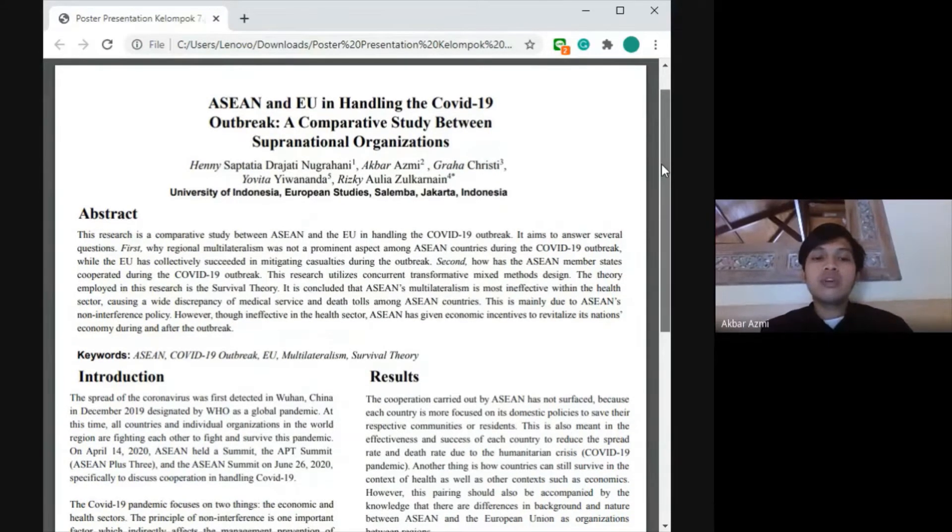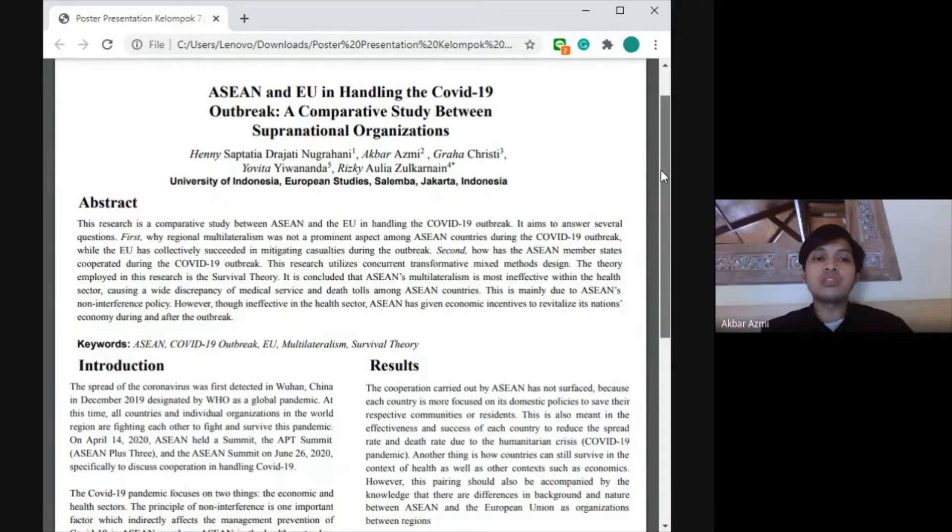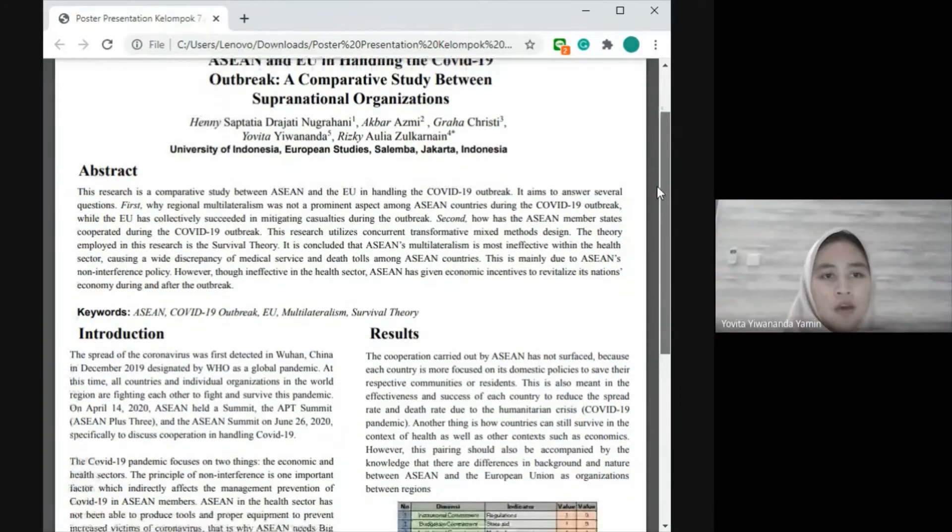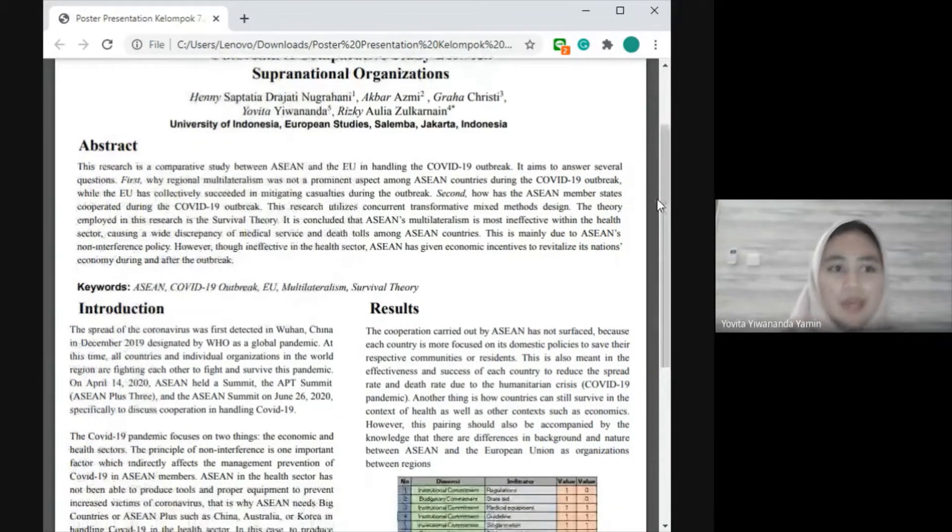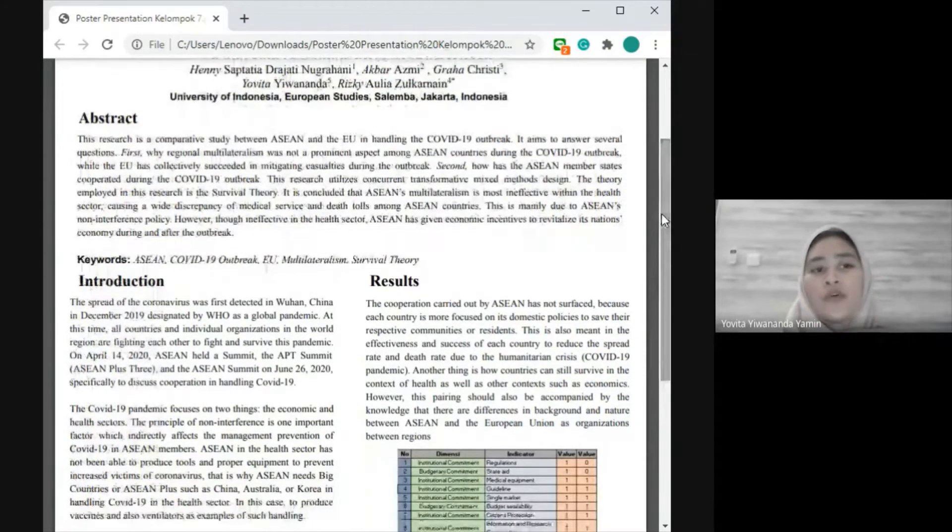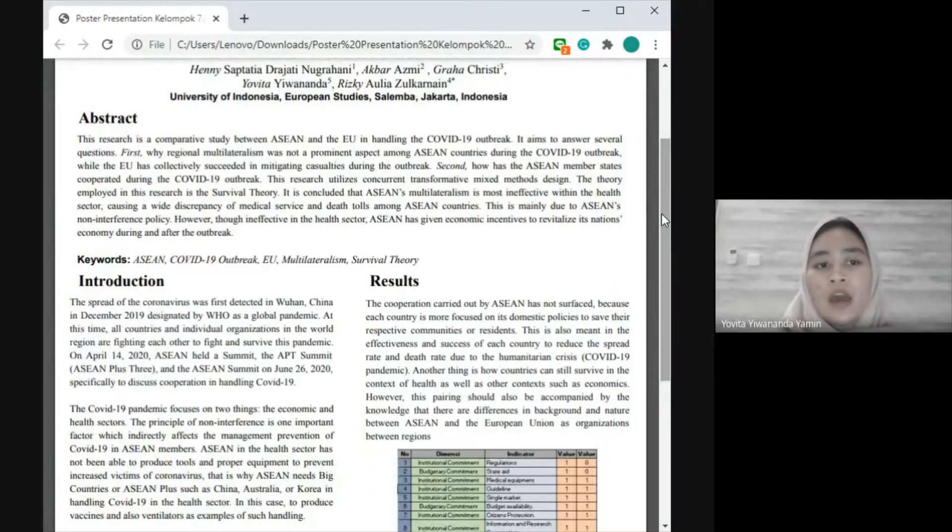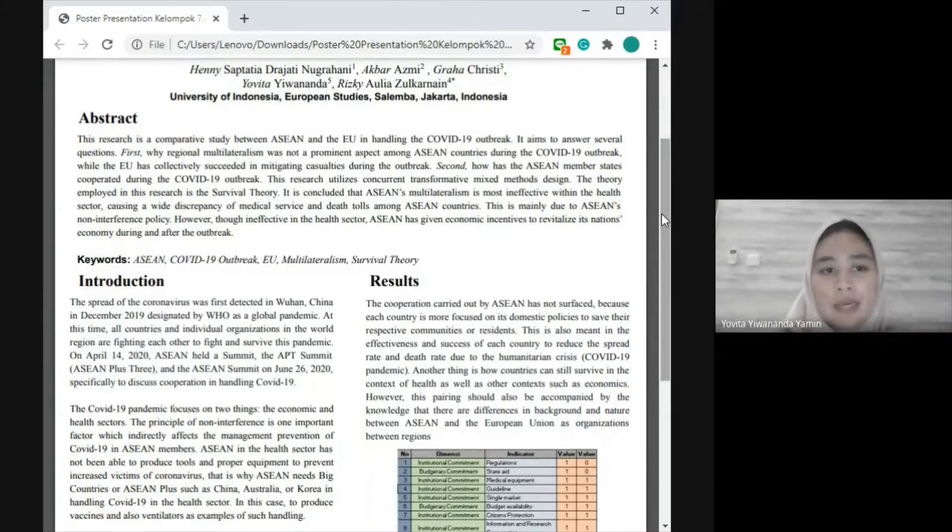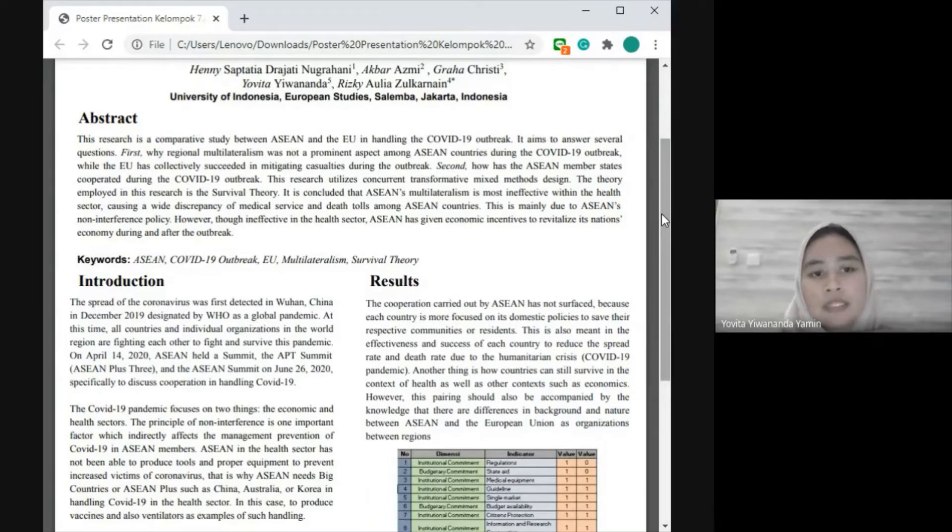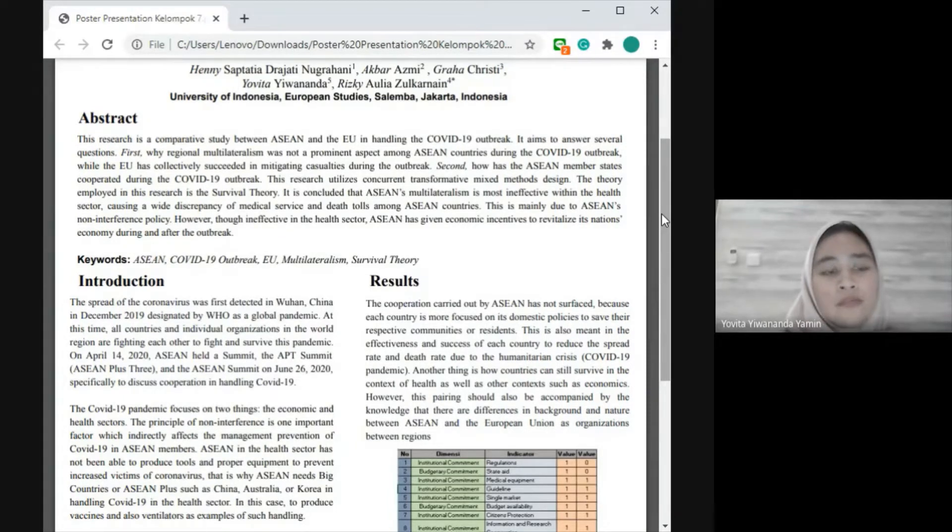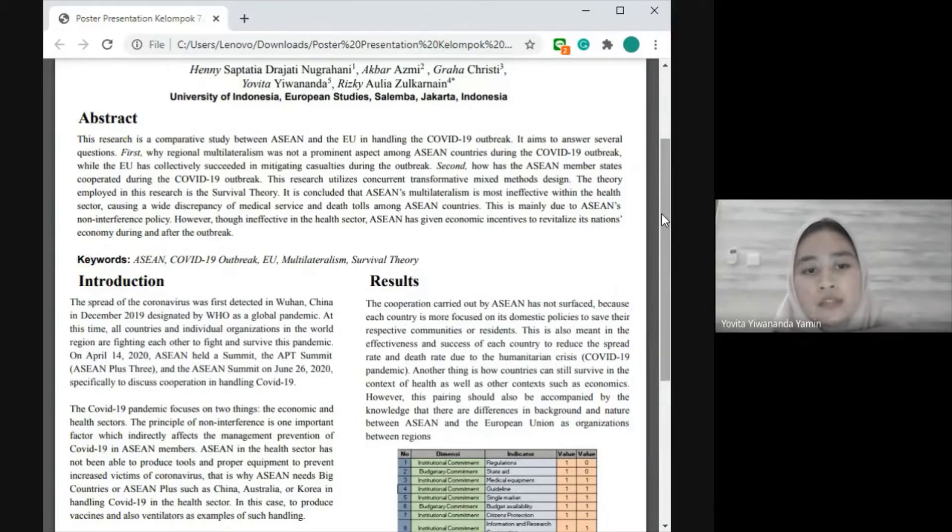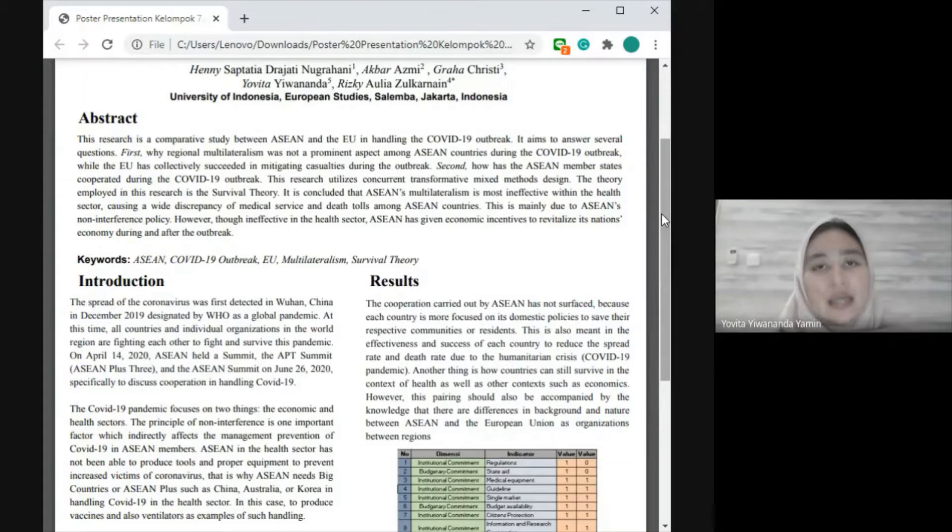First, Yovita will explain the background of our research. The spread of coronavirus was first detected in Wuhan, China in December 2019, designated by WHO as a global pandemic. At this time, all countries and individual organizations in the world region are fighting to survive this pandemic. On April 14, 2020, ASEAN held a summit—the ASEAN Plus Three and ASEAN Summit—in June 2020, specifically to discuss cooperation in handling COVID-19.